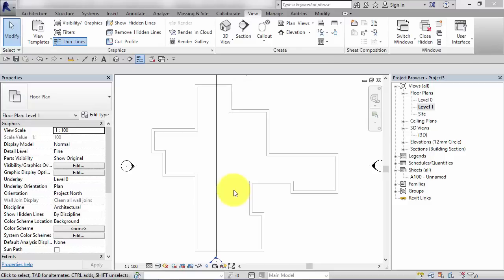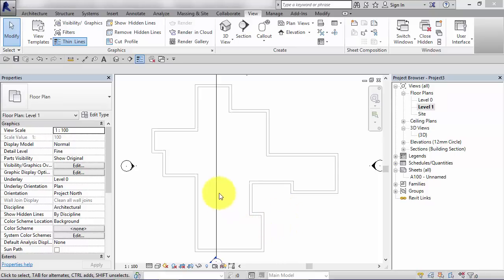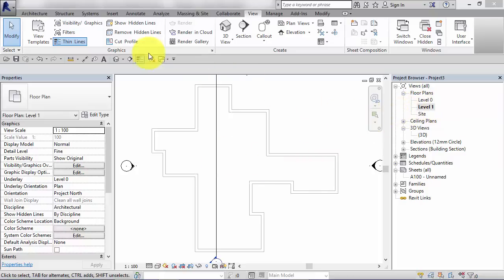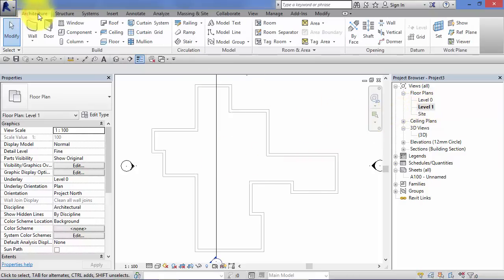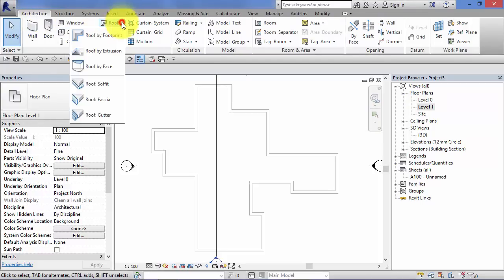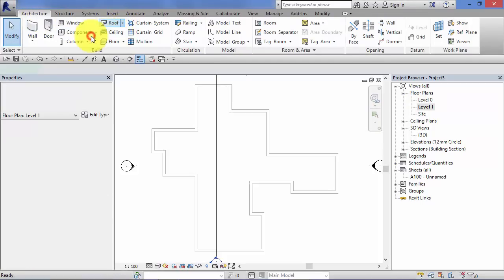So we've created a flat roof. Now let's move on to a sloped roof. And that's where that defined slope parameter comes into play. So for this example, I've deleted the flat roof we've just created. So we'll start again. I'm up at level 1 in the level 1 floor plan. So architecture, roof, make sure you're on roof by footprint.